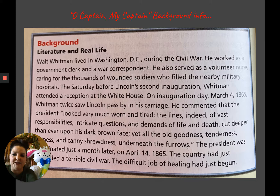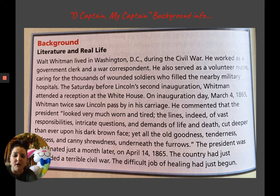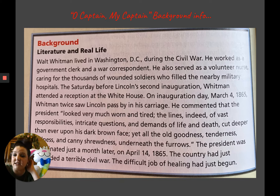He also served as a volunteer nurse caring for the thousands of wounded soldiers who filled the nearby military hospitals. The Saturday before Lincoln's second inauguration — that's when a president is sworn into office — Whitman attended a reception at the White House. On inauguration day, March 4th, 1865, Whitman twice saw Lincoln pass by in his carriage. He commented that the president looked very much worn and tired. The lines of vast responsibilities, intricate questions, and demands of life and death cut deeper than ever upon his dark brown face.